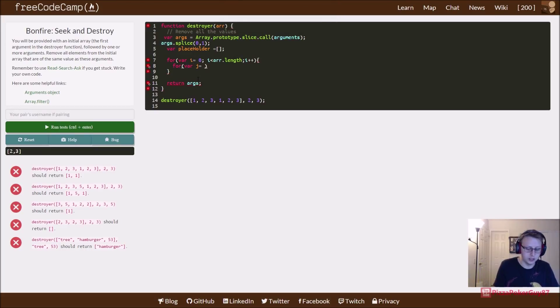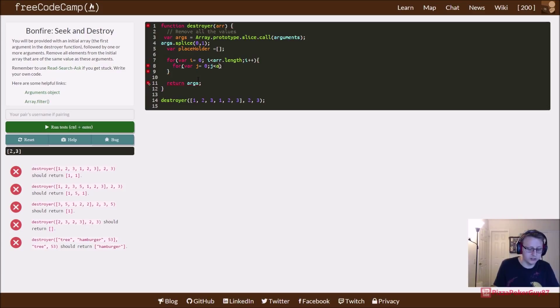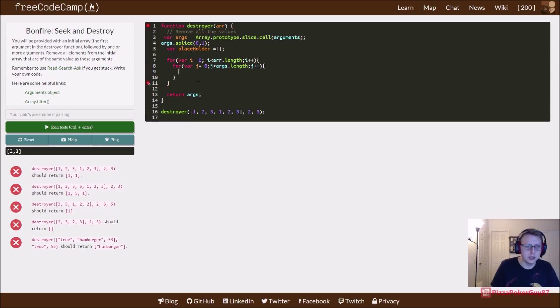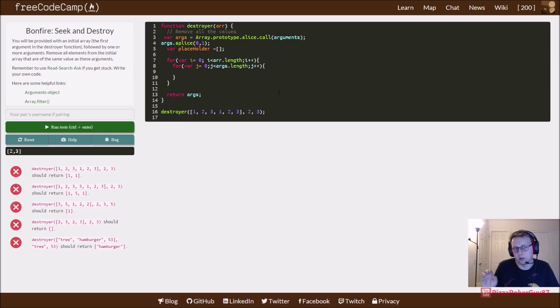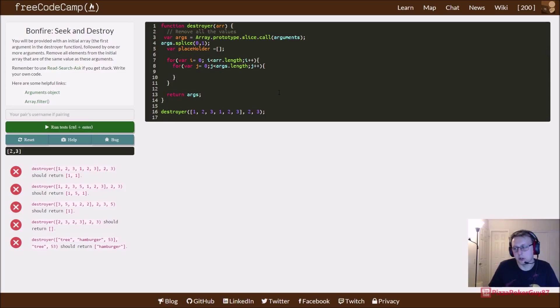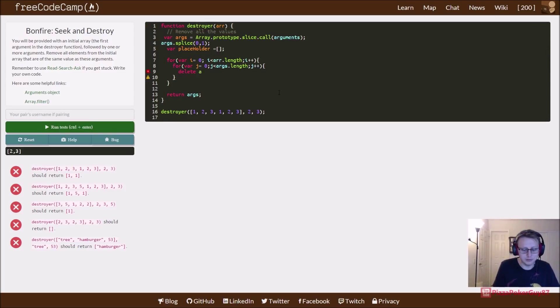So we're going to create a variable called j and say while j is less than args.length, increase by one. And these are iterated in it. So we're going to check the one value and then the original array. If it's there, delete it. If it matches any of the args, so that's kind of why we do it in that order.